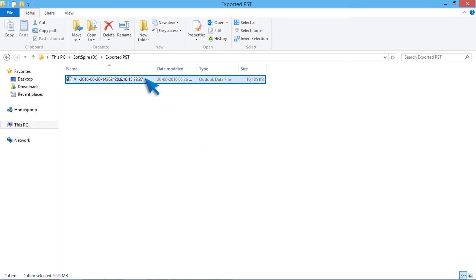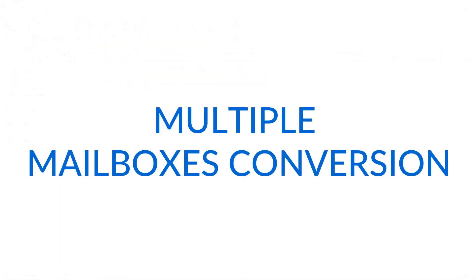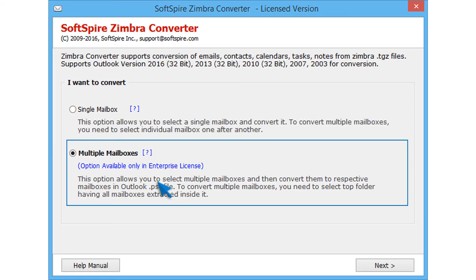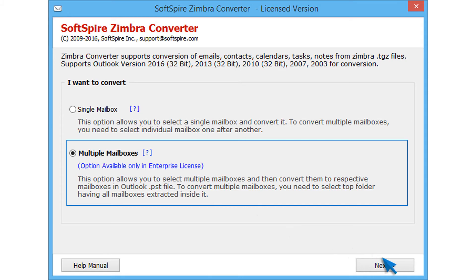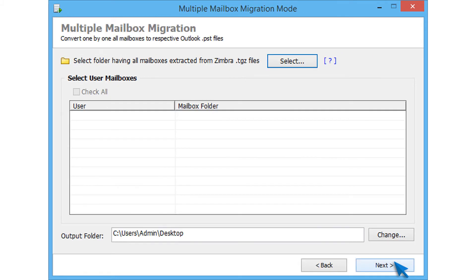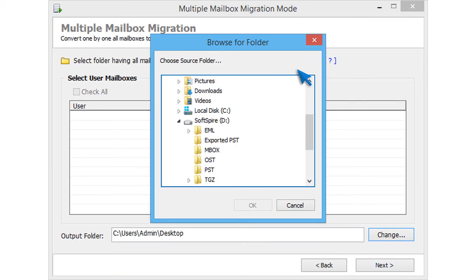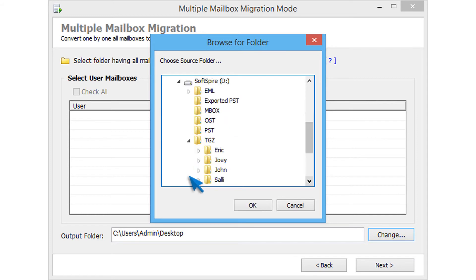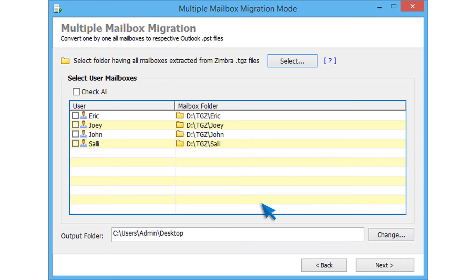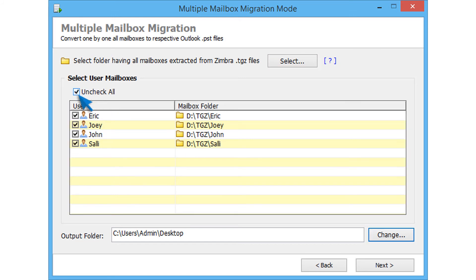Now let's check how to convert multiple Zimbra mailboxes using multiple mailboxes option. Note that this option is available only with enterprise license. Now click on next button. Then click on select button for choosing folder having all mailboxes extracted from TGZ files. Then click on ok. Now tool provides the mailboxes detail. Select required mailboxes. For selecting all, choose check all option.